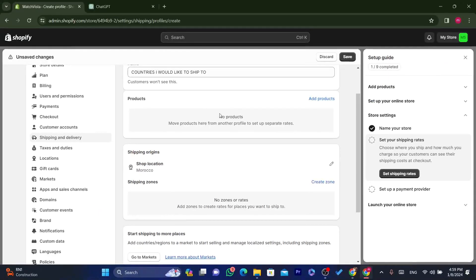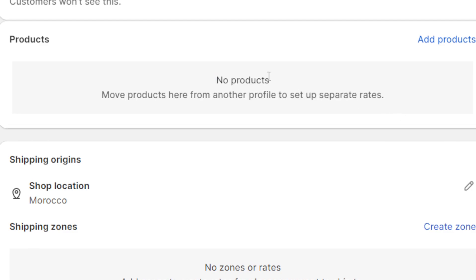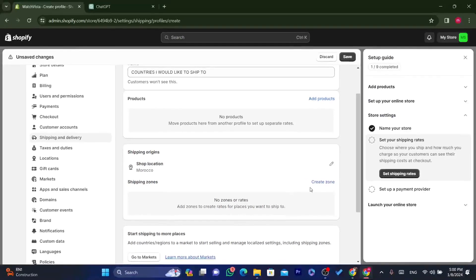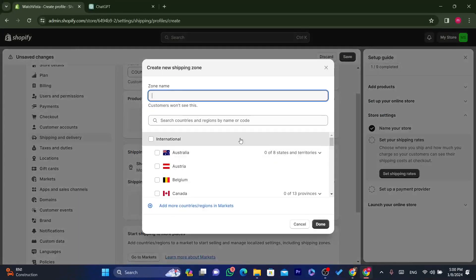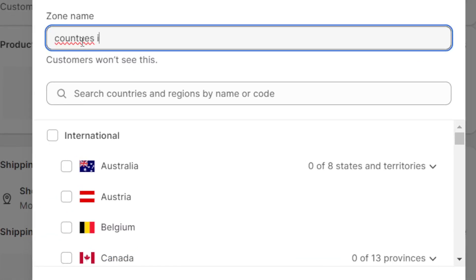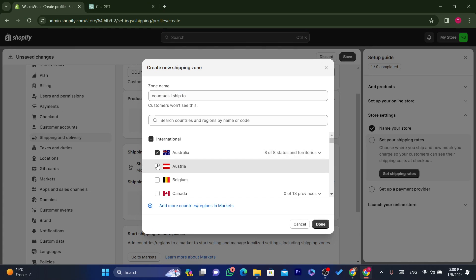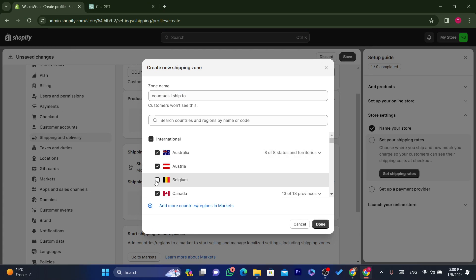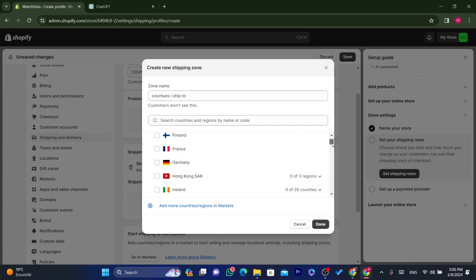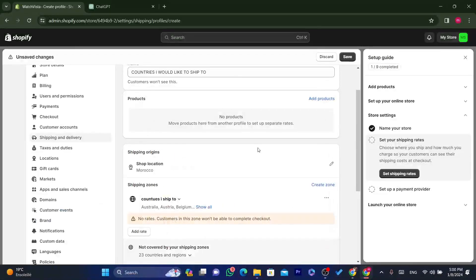If you have already added products, they will appear here. For now, there are no products. Click 'Create Zone' to set up your shipping zones. Name the zone and select all the countries you want to ship to — for example, Australia, Belgium, Canada, Austria, and Israel.